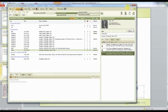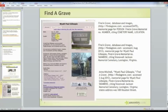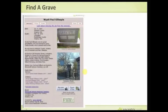Let's go look at Find a Grave. This is the same person — my great-grandfather, Wyatt Paul Gillespie. This is the whole image: I've entered a bunch of information, I've got his tombstone, and Find a Grave already has a cemetery photo, so there are a couple of photos on there.